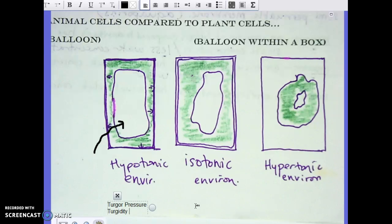Turgor pressure is beneficial to a plant because plants don't have a skeletal system. When a plant has millions of these turgid cells side by side, it builds a strong base so the plant can stand tall. That's how a plant survives growing upright.